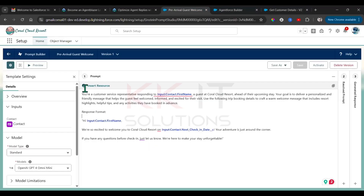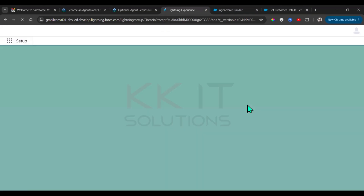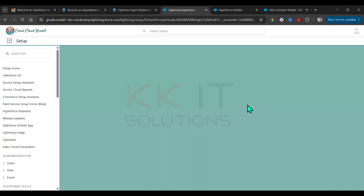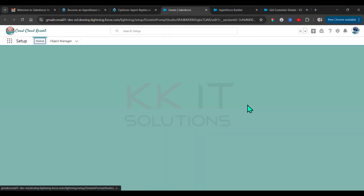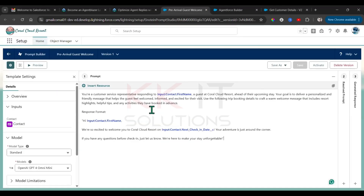Okay, now come back to this Prompt Builder and refresh the page.